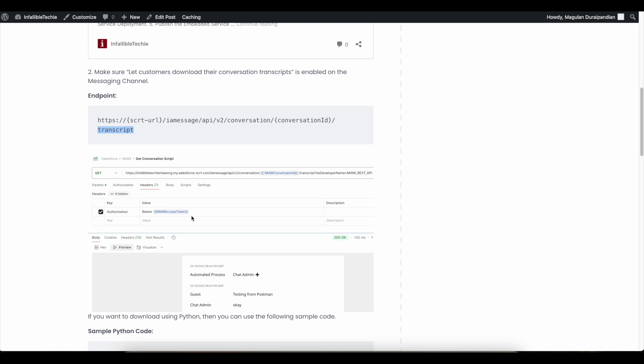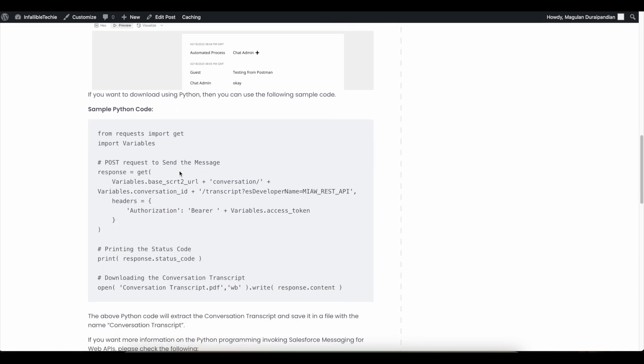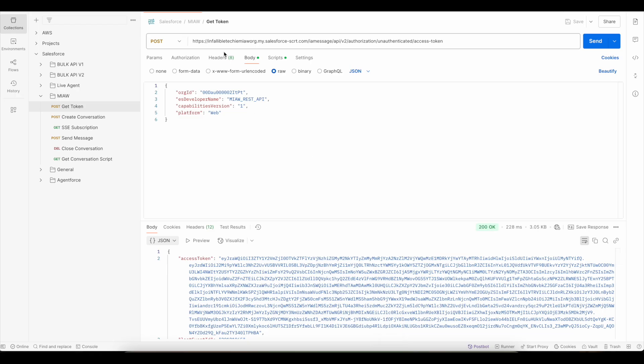When you do a GET request with the header Authorization as 'Bearer {access_token}', you will be able to download the transcript. I have also provided a sample Python code for your reference. Now let's see a demo of how to connect to the transcript download endpoint and download it.